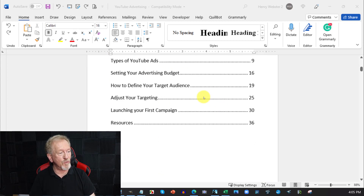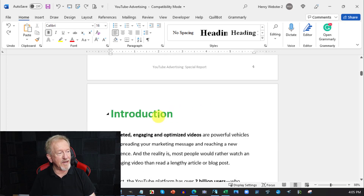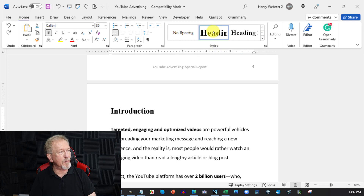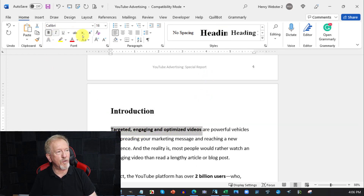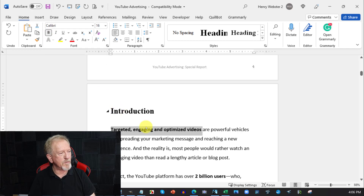First thing you're going to need to do is make sure that as you go through, you get all the headings and ensure that they are highlighted and turned into Heading 1. Make sure they're Heading 1 because that is what you're going to primarily need, as this is how you're going to turn this into a video.